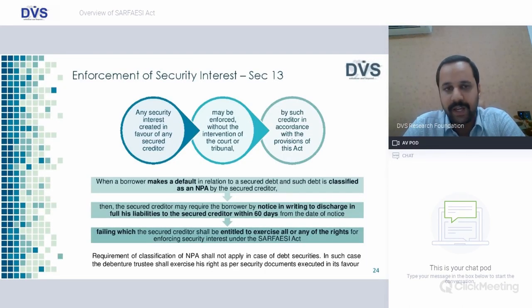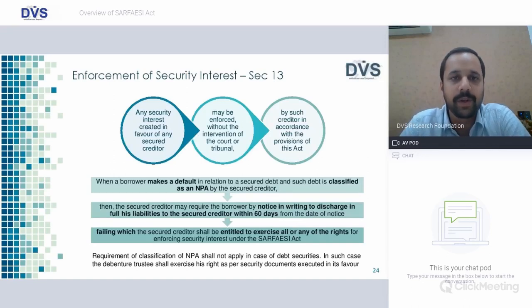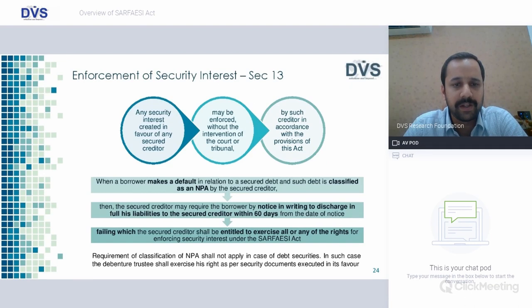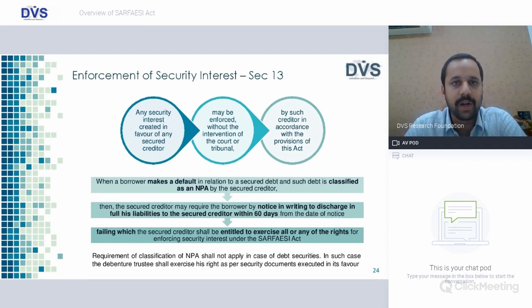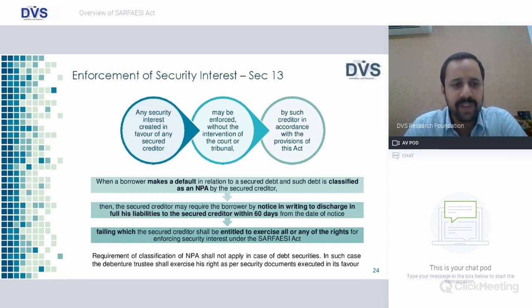Enforcement of security interest — Section 13 is very important. It speaks about rights given to financial institutions and banking companies to enforce security interest. When the borrower makes a default in relation to a secured debt and such debt is classified as NPA by a secured creditor — this is the paramount condition — the secured creditor, which may be a bank or financial institution or debenture trustee, may require the borrower by issuing a notice under Section 13(2) to discharge in full its liability to the secured creditor within 60 days from the date of notice, failing which the secured creditor shall be entitled to exercise all or any of the rights for enforcing security interest.